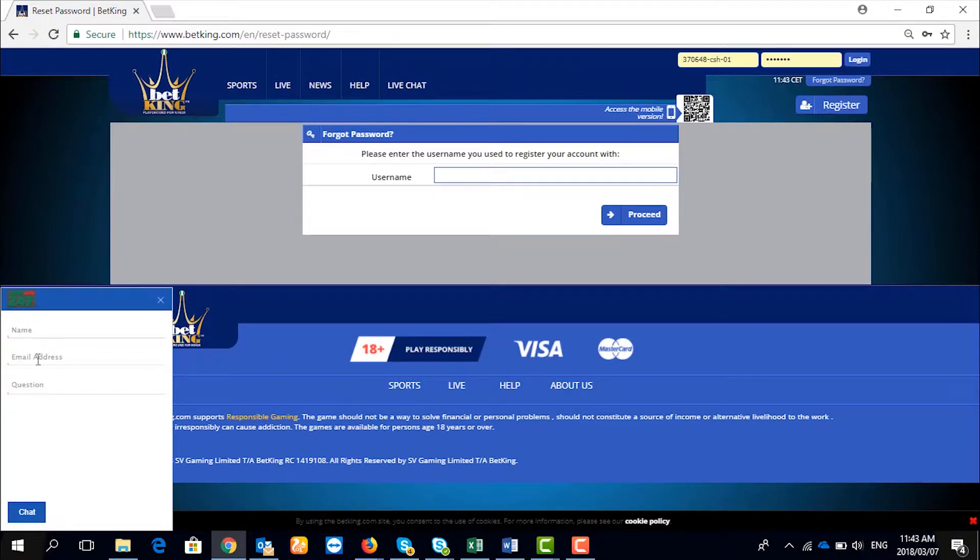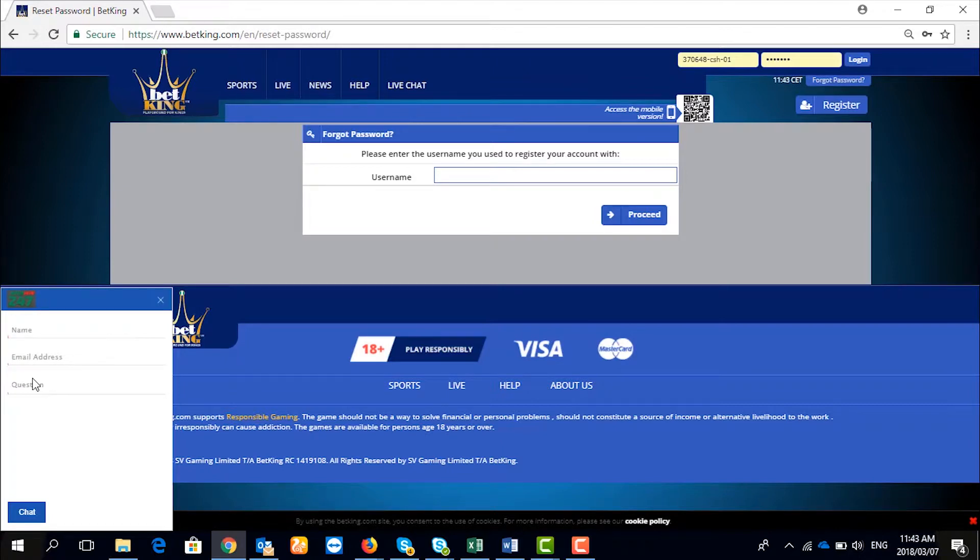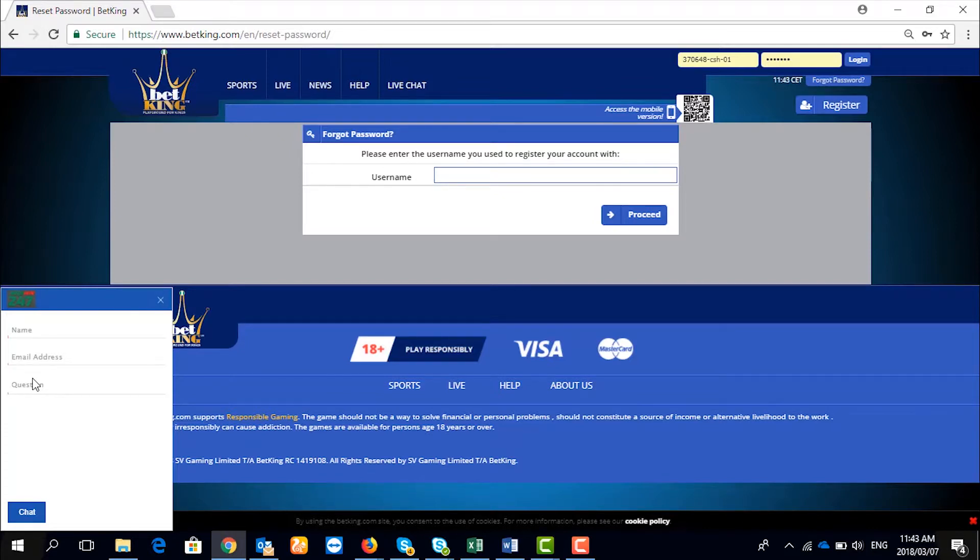Input your name, your registered email address with us, and the question you want to ask, stating how you can retrieve your username. The customer service will reply and will ask you certain questions in order to retrieve your username.